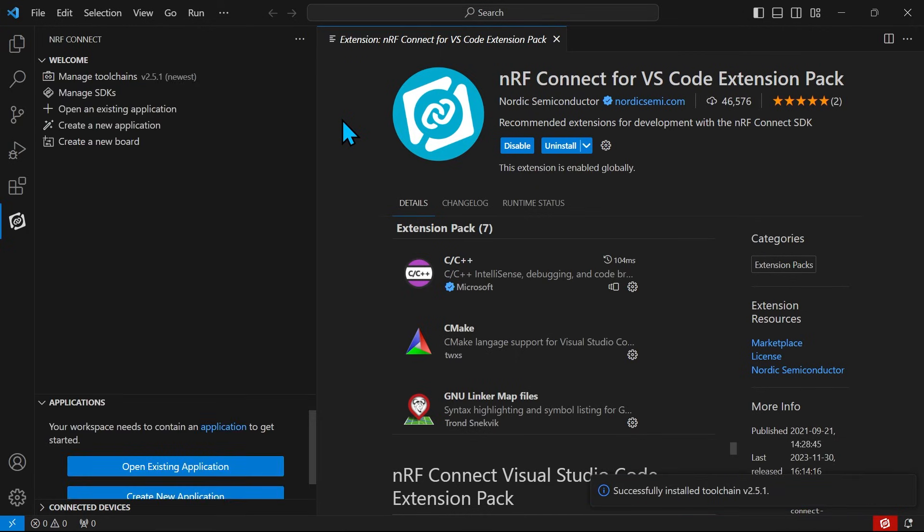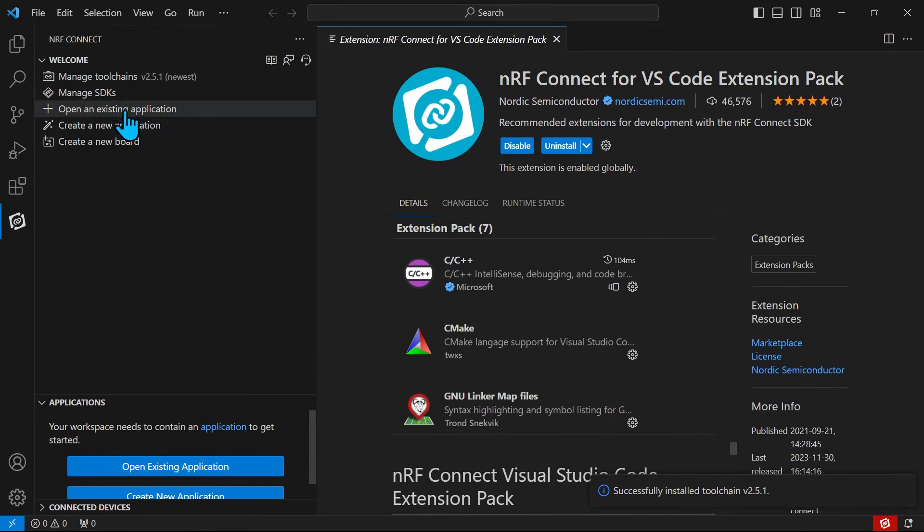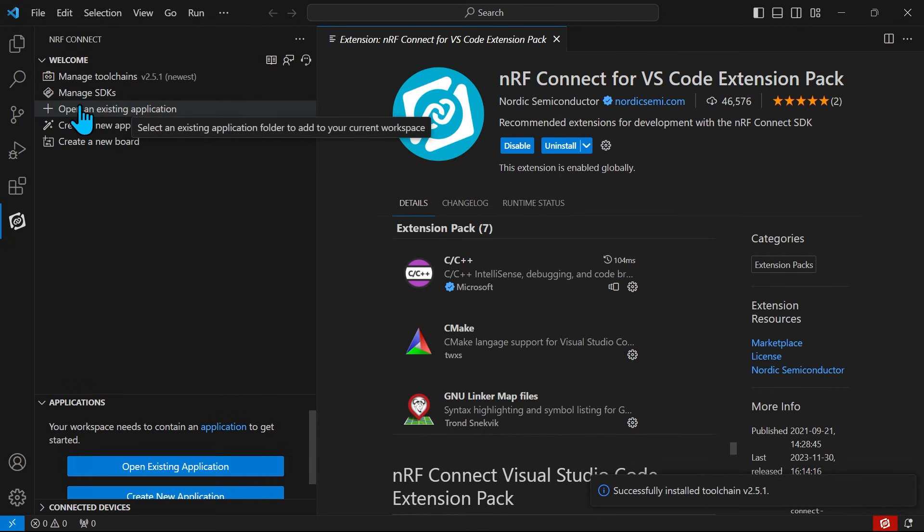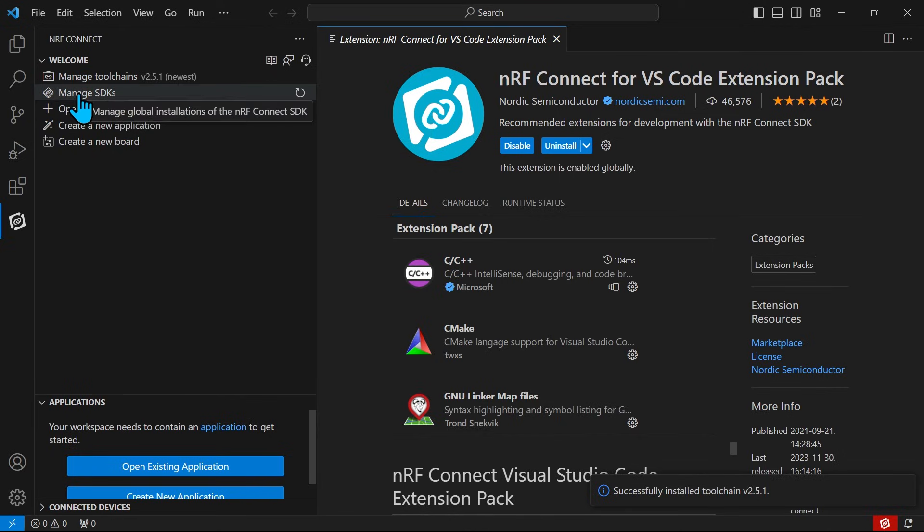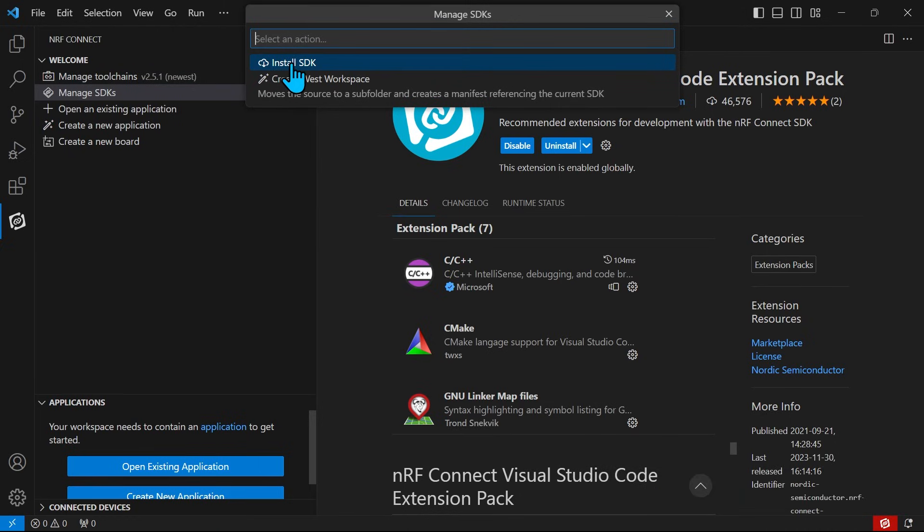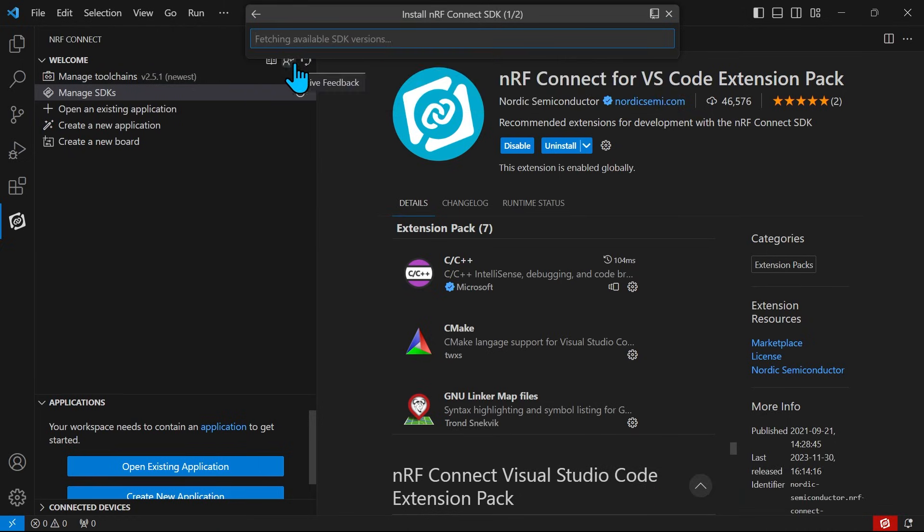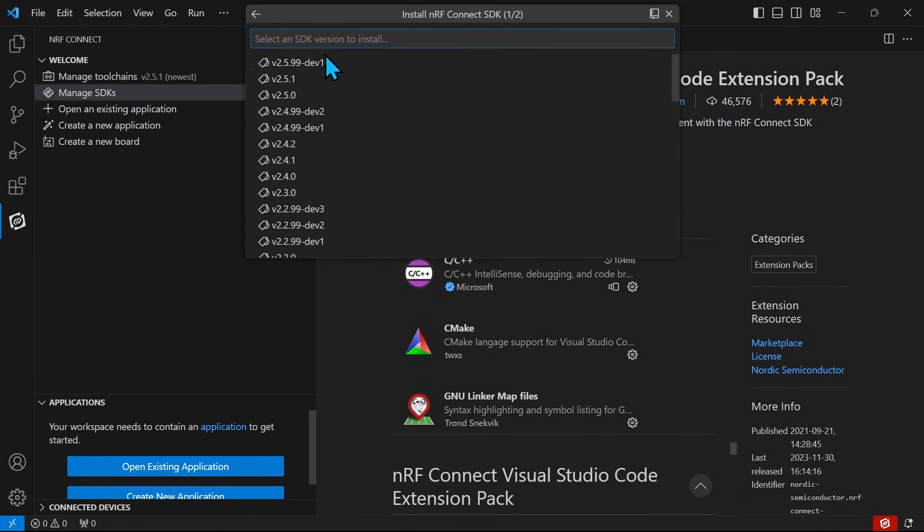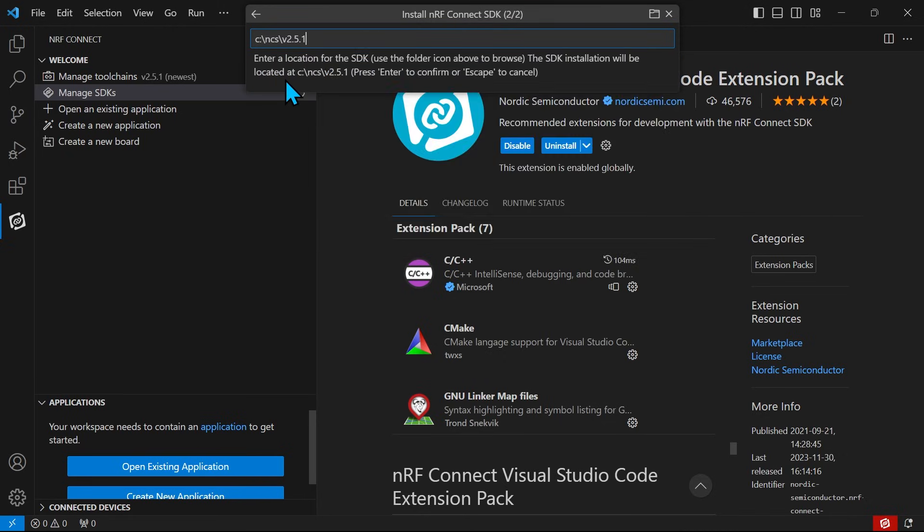Once the toolchain is installed, we also need to install the NRF Connect SDK. To do that, we click on Manage SDKs, select an action, in this case Install SDK, and install the latest tagged release of the NRF Connect SDK. We also need to select a directory for our installation.